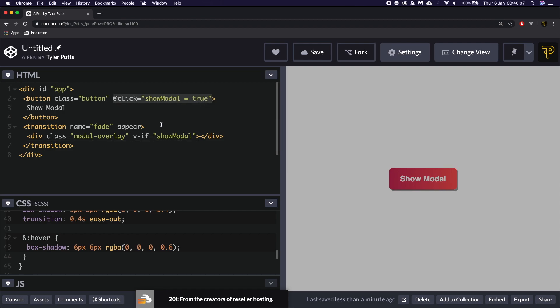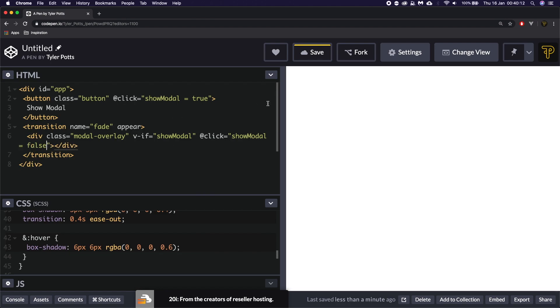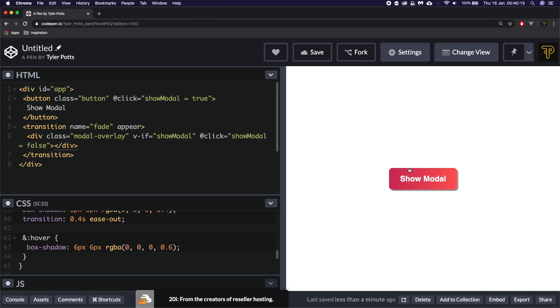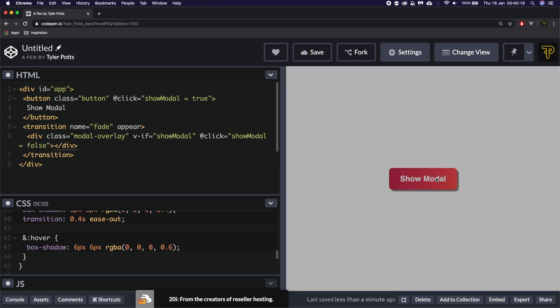If we go back into our modal, we'll copy this click command — at click. We'll put it on the modal overlay but this time we want to set it equal to false and hit save. So now we have a modal, and as we click it disappears and as we click the button it reappears.